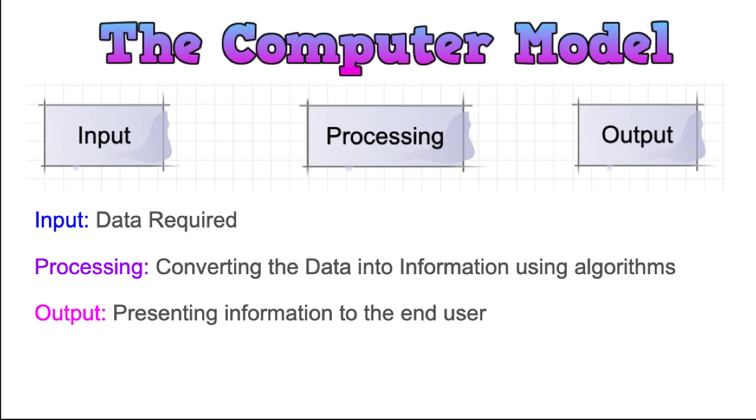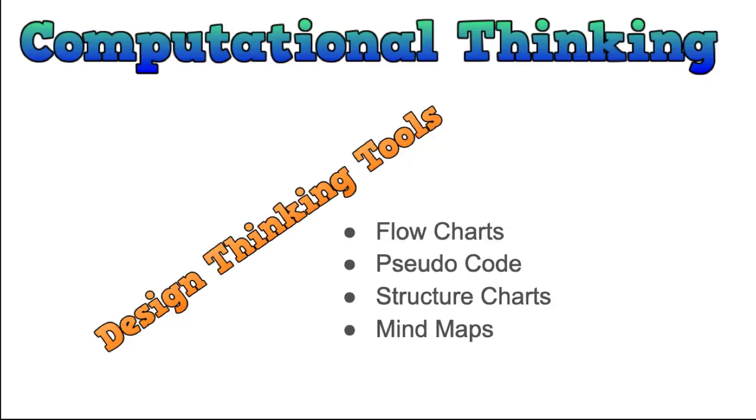The processing is where algorithms are applied, and it converts that data into what we would call information. So a computer will take the data from the user, process that using algorithms to create information by presenting the information back to the user. So what we're trying to develop is what's called our computational thinking.